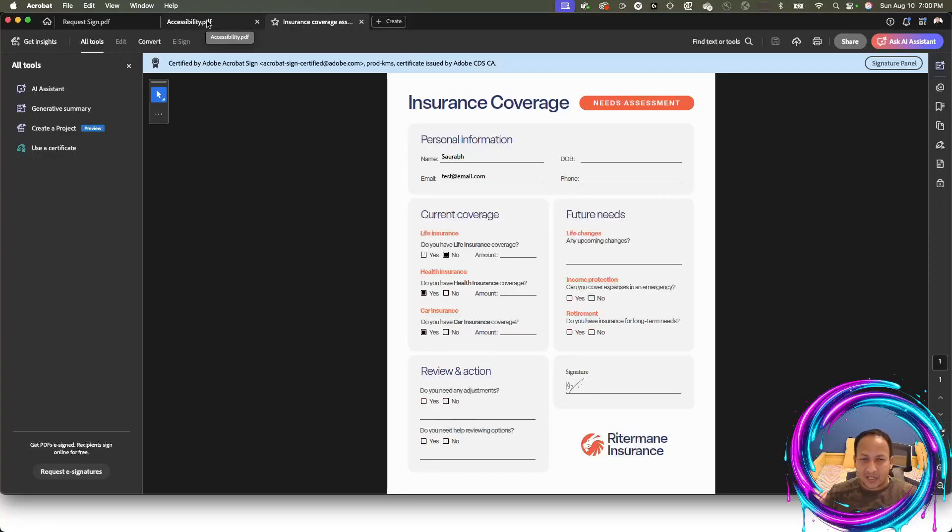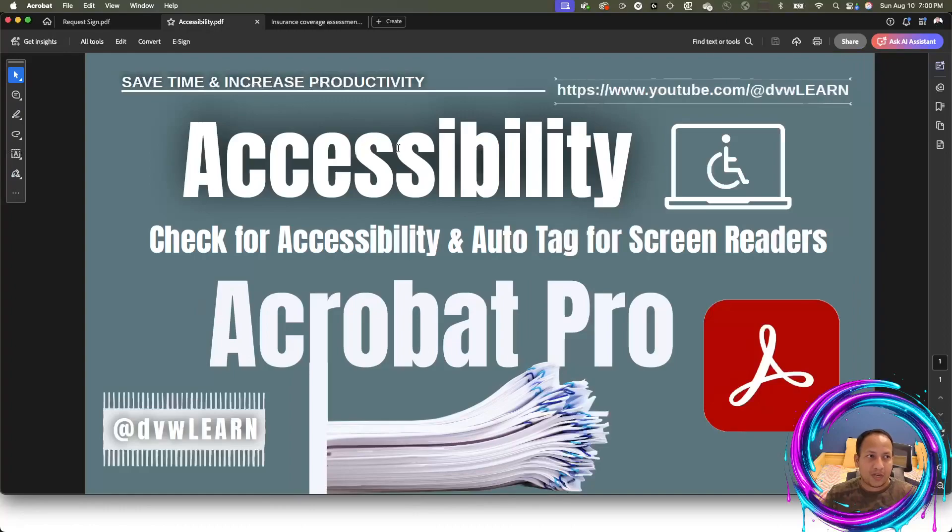If you like this video, please click on the like button. In the next video, we're going to talk about accessibility. How do you build in accessibility in your PDF documents?